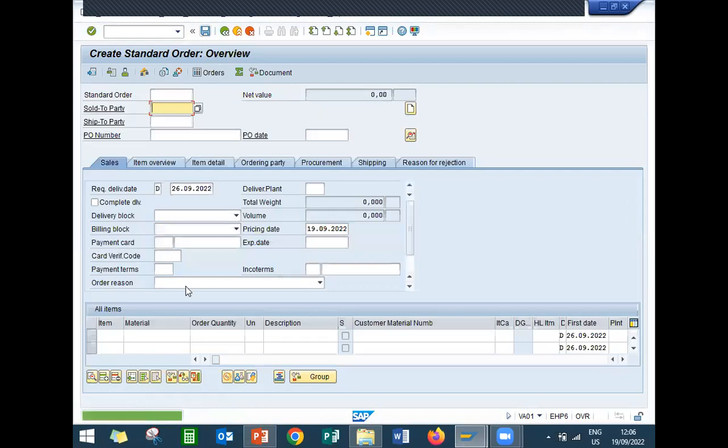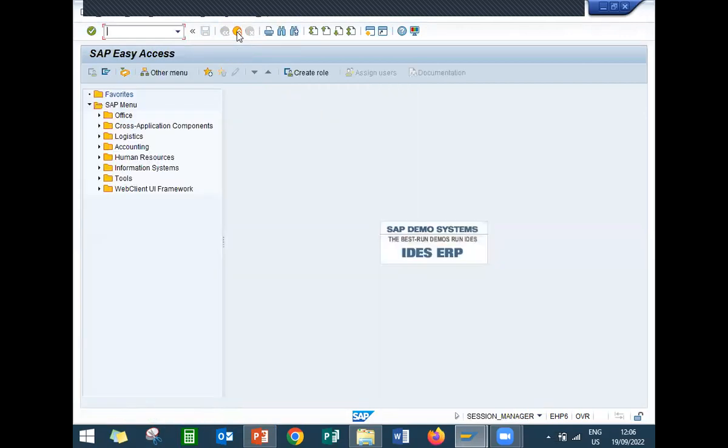And save. So this is my sales order number 150422. Now go to VL01N.